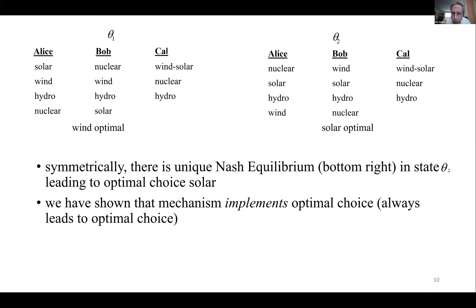That's a little example, but the big question is: can we do this in general? Or more accurately, when can we? I want to develop a theory showing how we can determine whether a social goal — in this case, the right choice of energy — can be achieved, and if so, how it can be achieved. That will be my general mission.